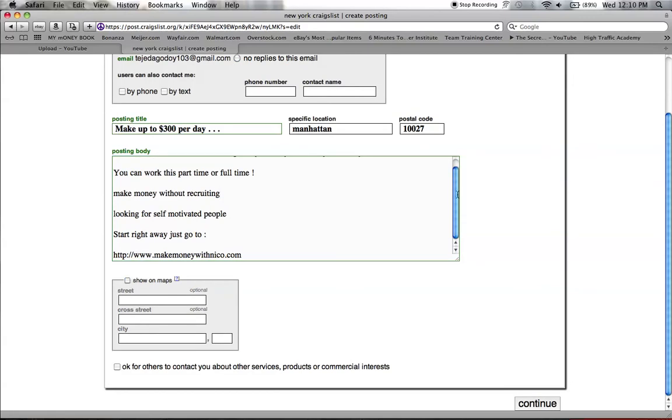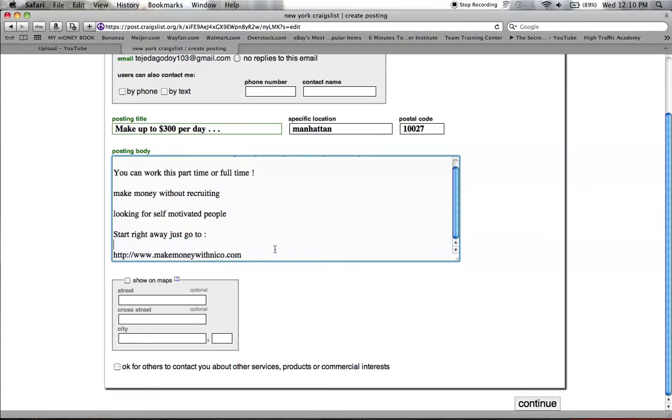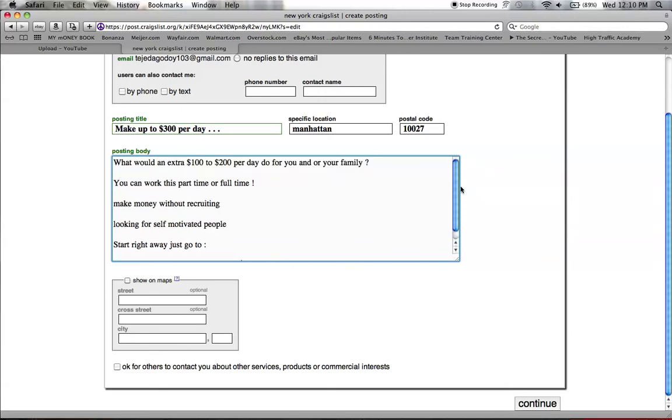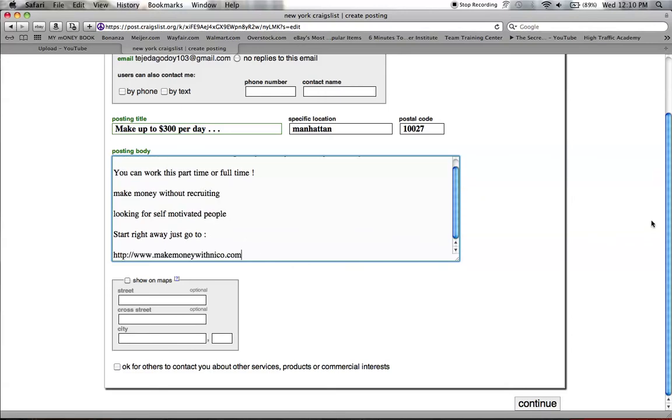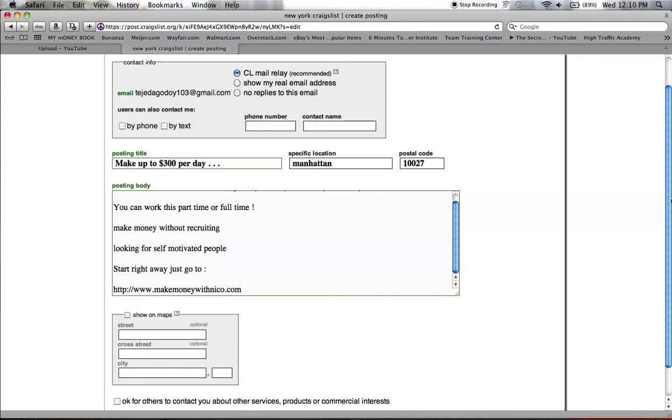You usually want to modify this depending on what it is that you're promoting or whatever it is that you want to get your leads to. You don't even have to include your link. You could include your phone number or direct them somewhere, wherever you want your leads to go. This strategy works really good.